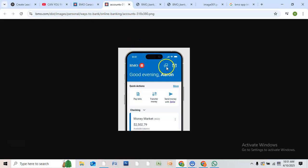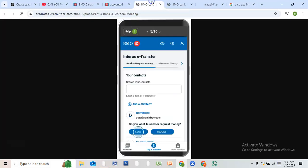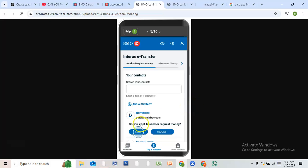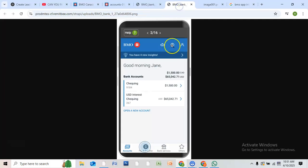Once you're in, tap on Mobile Interac e-Transfer from the main menu. Under your account services, look for the Pending tab. This is where you will find transfers that haven't been accepted yet.